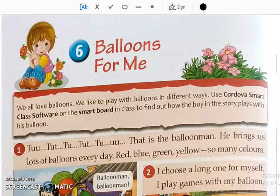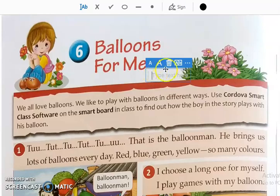Good morning students, today we will be continuing with English 2, that is the Fragrance textbook. We have already started with chapter number 6, Balloons for Me.